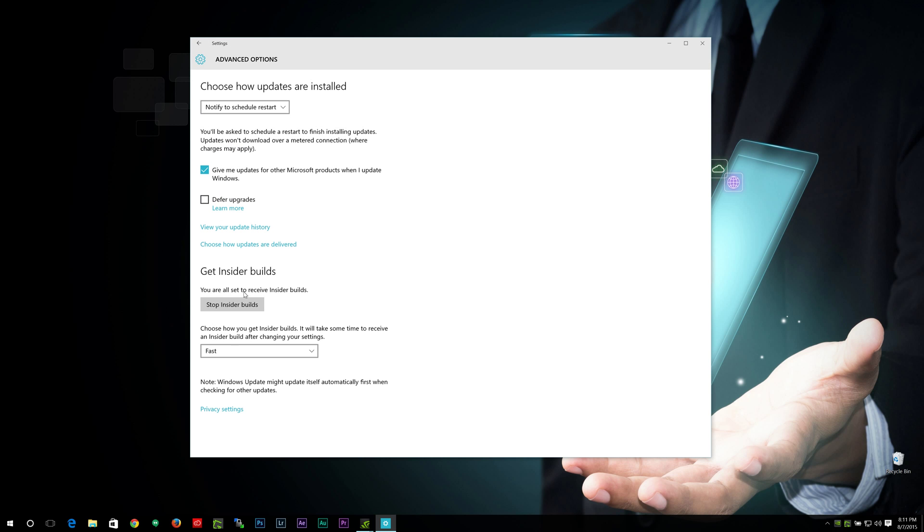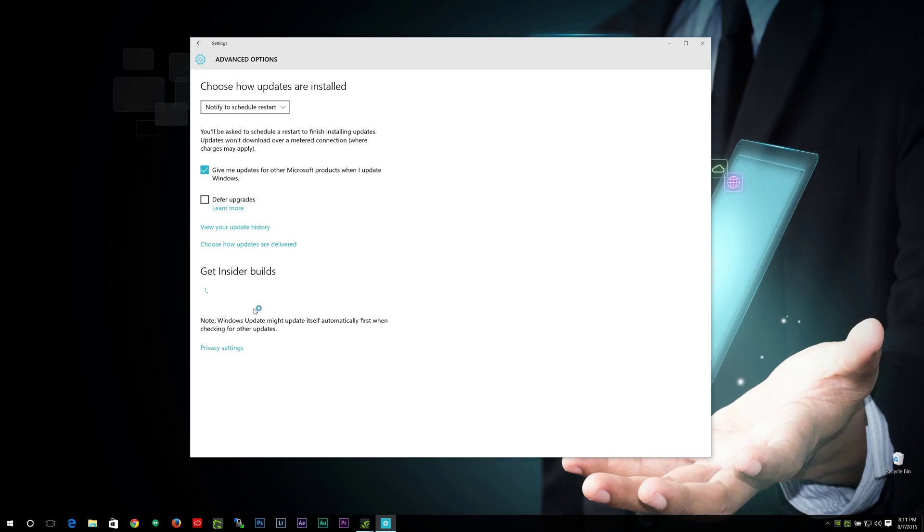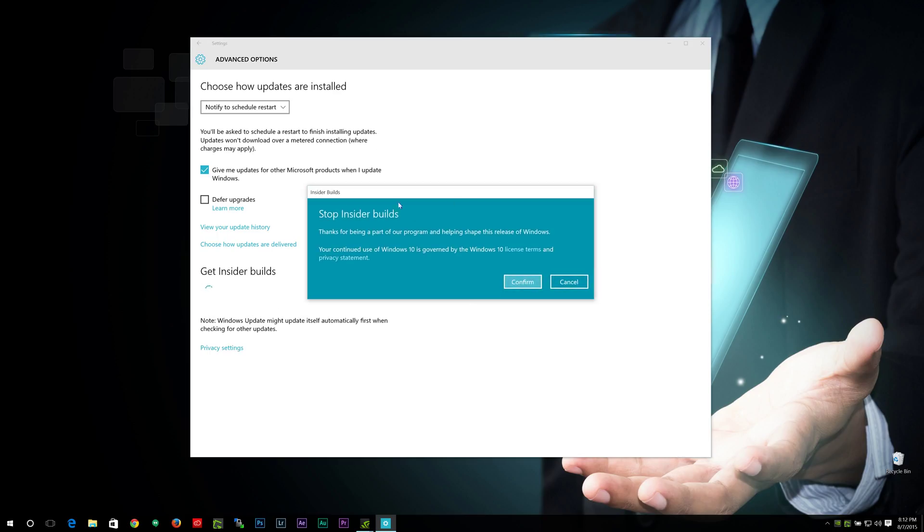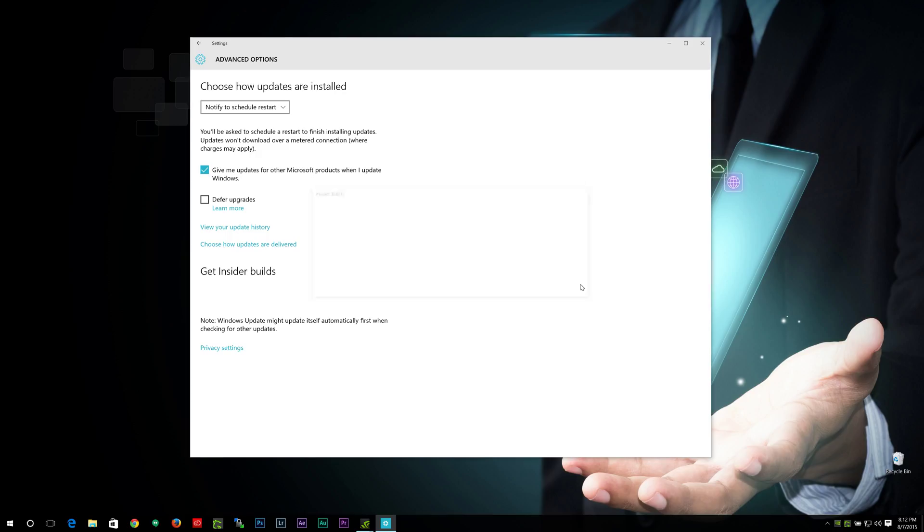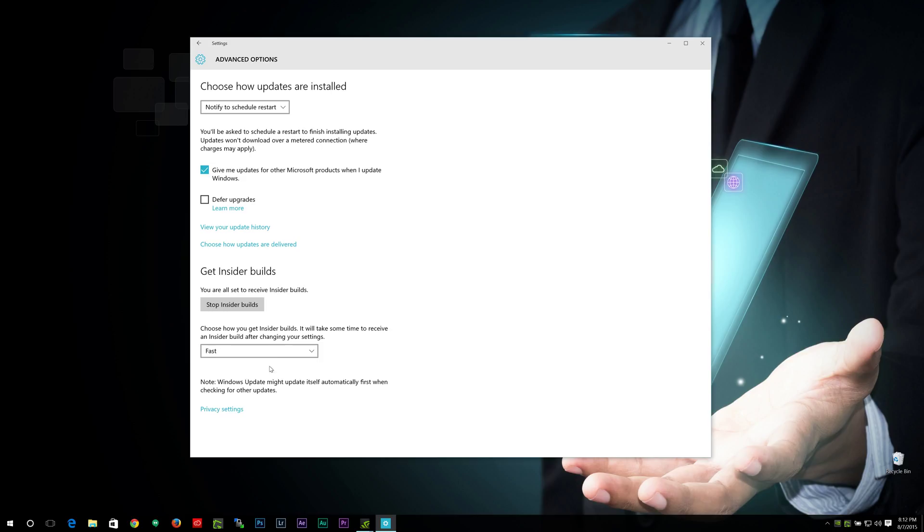And down here is your insider builds. This would normally say get insider builds. You click on that. A little menu will come up here that you click a couple of confirmation screens, and then you restart, and then you'll be in your insider builds. And you can also choose between fast and slow ring, depending on how you want those preview builds to come to you.